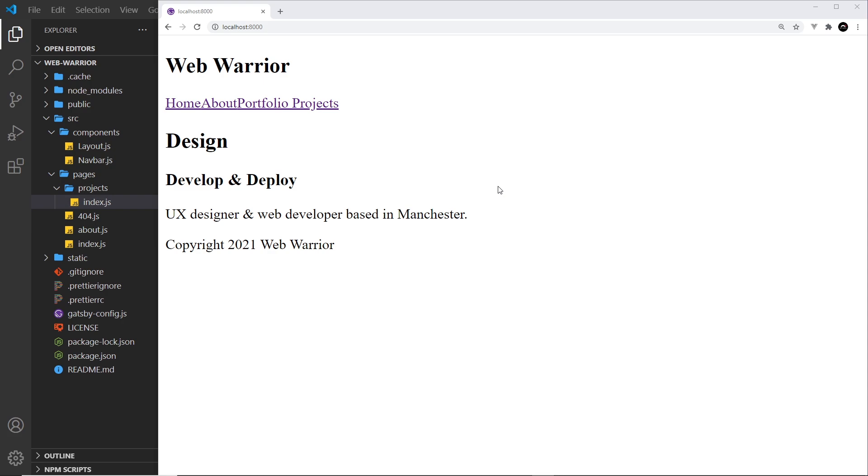Now we're going to focus on two of those: global CSS for all kinds of global styles like in the header or the navbar that's on every page, and then also CSS modules for page specific styles. So let's start with the global one because that's the easiest.